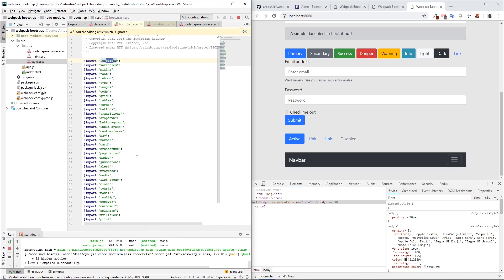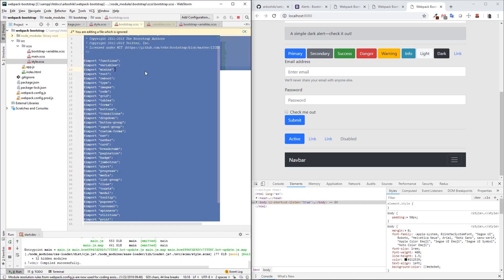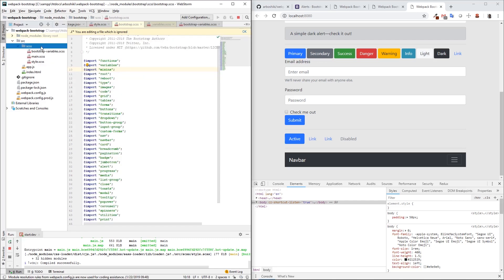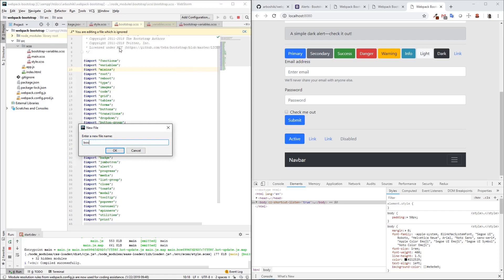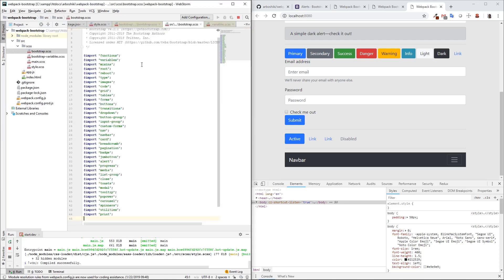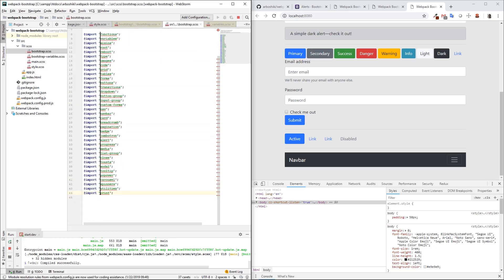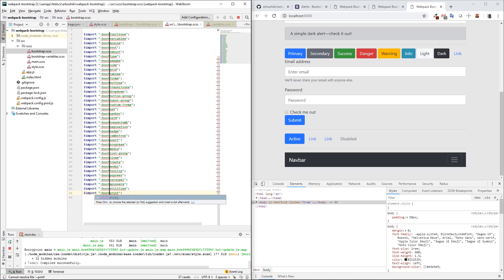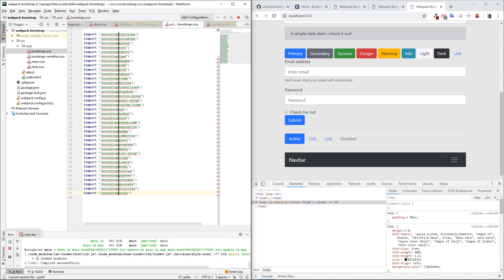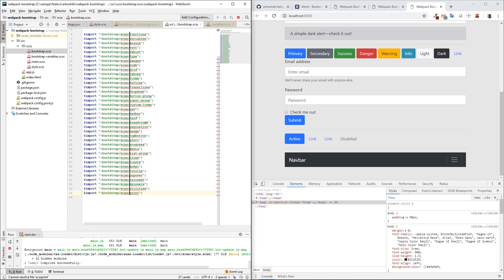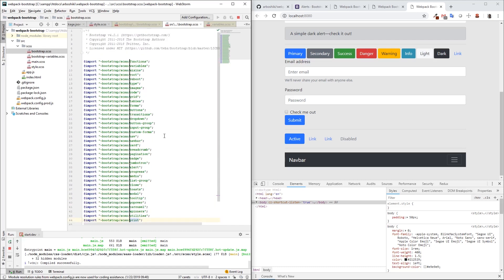I want to have it under my SASS folder. I'm copying everything, creating a new Bootstrap.scss file, and pasting everything here. But we need to change the actual paths because this is not the correct path. Tilde bootstrap slash scss slash. By this approach, I imported everything from Bootstrap under my Bootstrap.scss file.